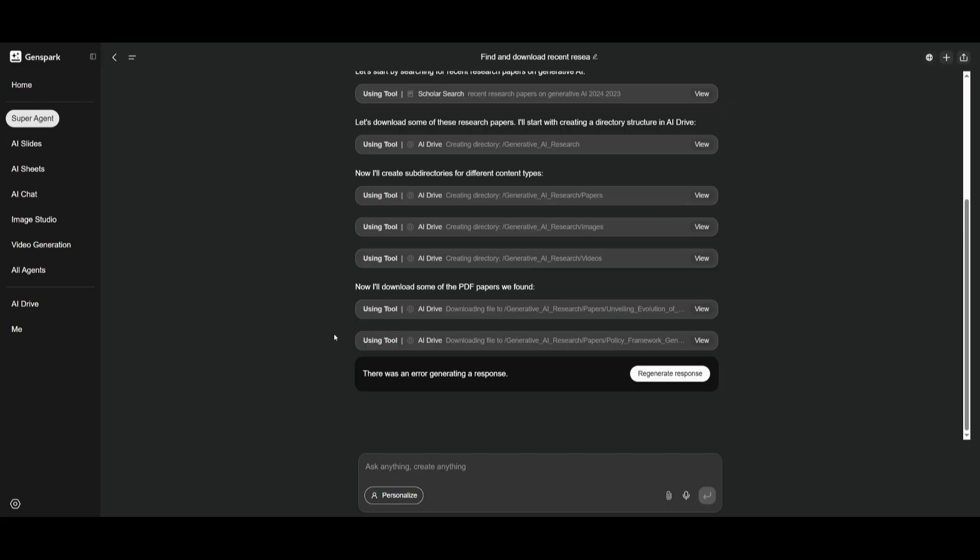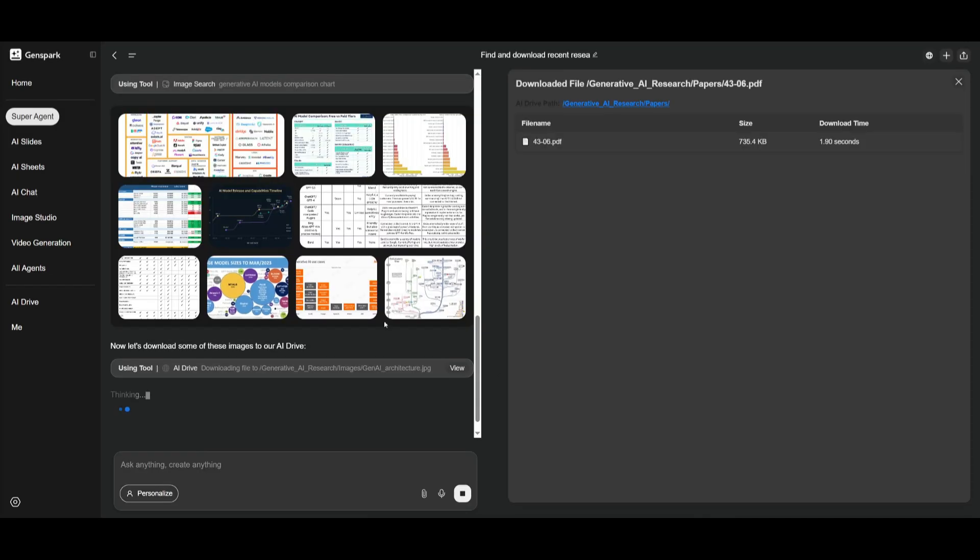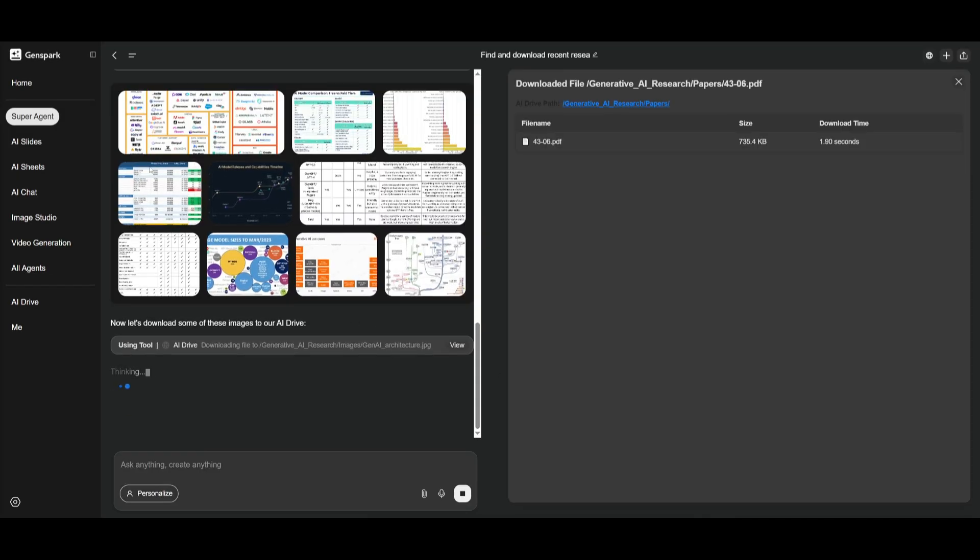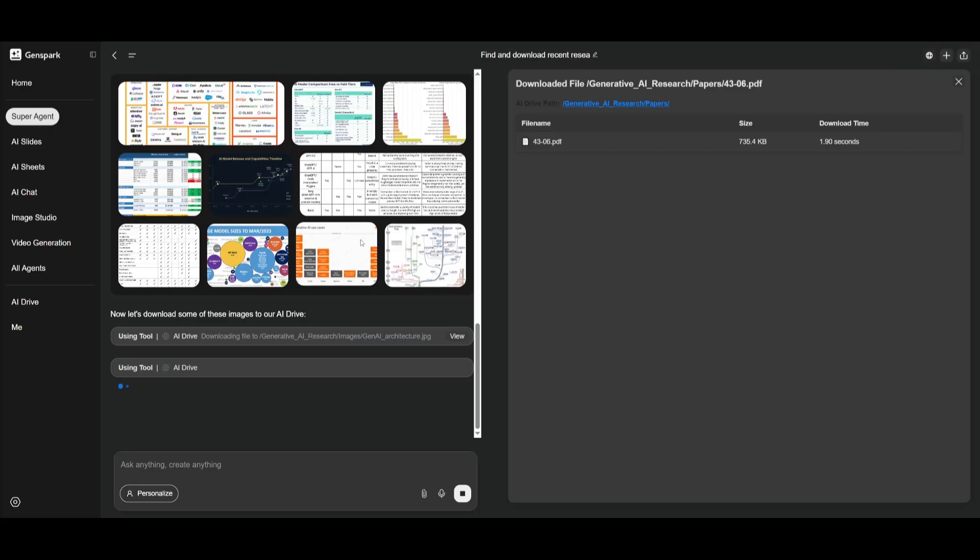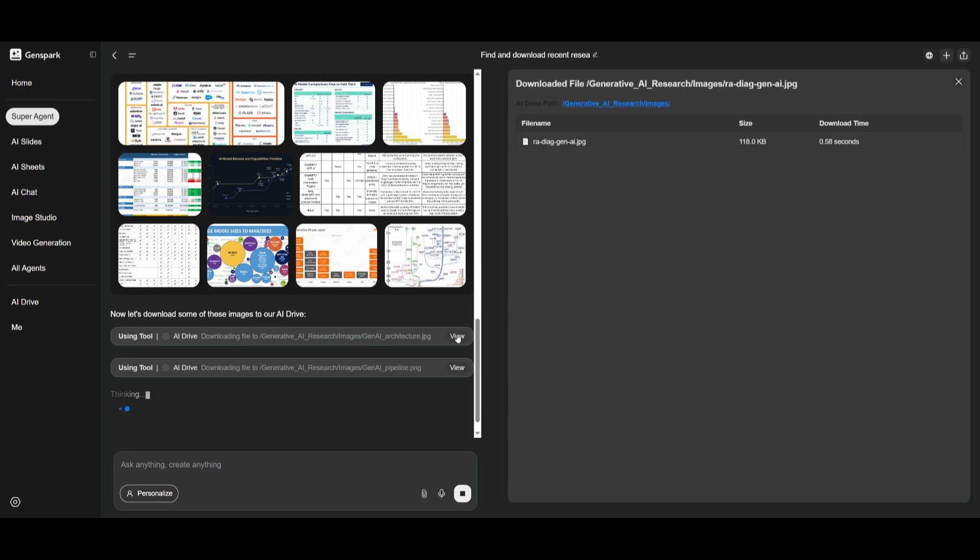And once that is done, it is going to then output it within a dashboard. Right now, what's cool is that it is working on scouring the web on images to implement within our dashboard. And you can see it is now adding those images within our AI drive, which is awesome.